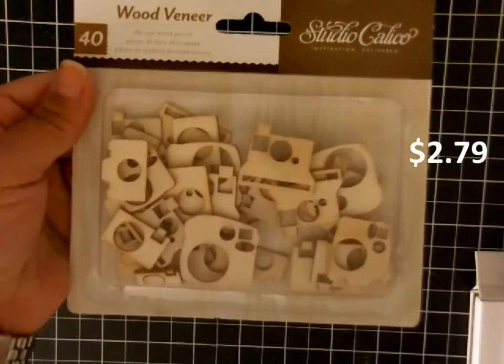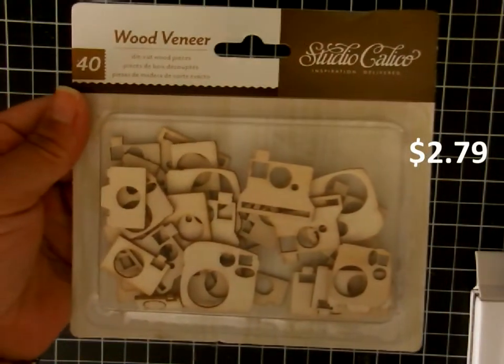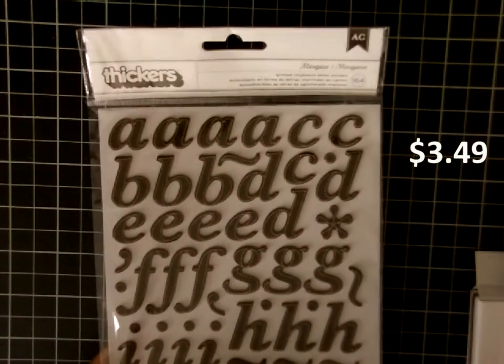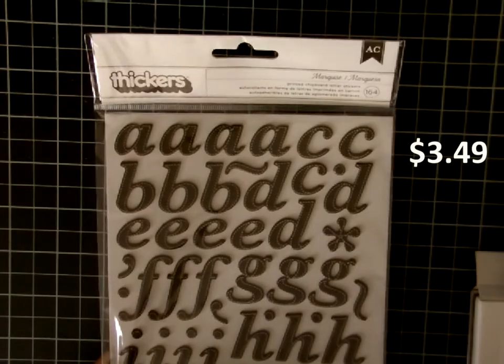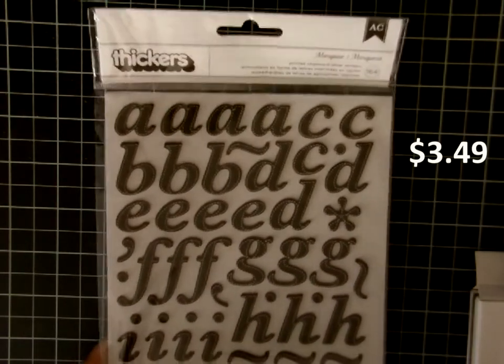I got these wood veneer cameras from Studio Calico. We're using those a lot I can already see. I got these stickers, these are black with some stitching on them. They're chipboard, these are called Marquees. I like the big numbers they have as well.